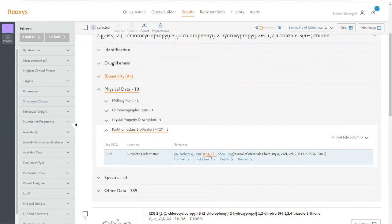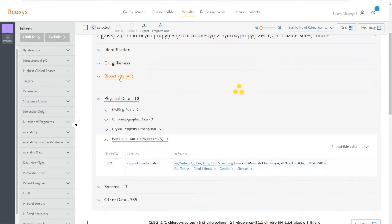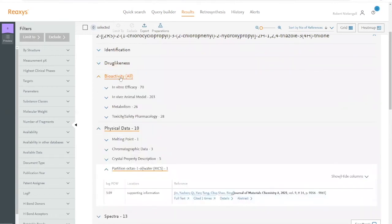we also have access to a very rich and structured bioactivity data set that often contains detailed information on substance toxicity.